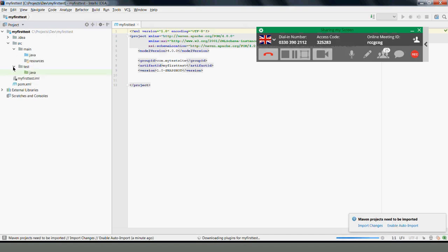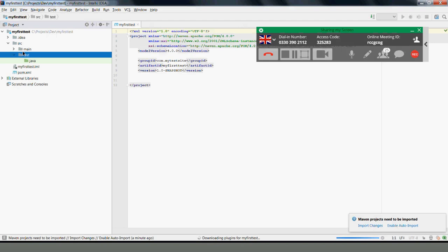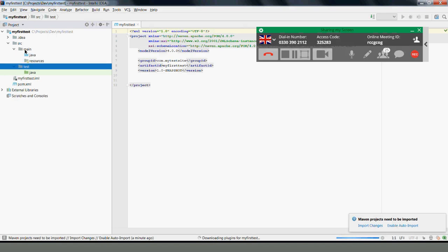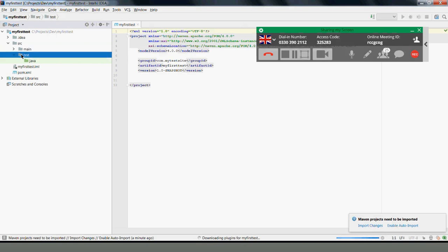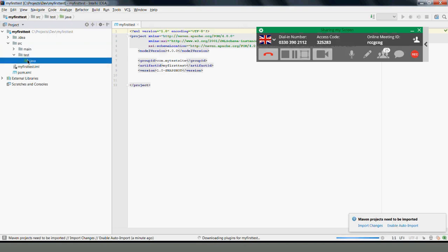In the src you have your main and your test. In your main you have Java and resources; in your test you have only Java. I need to emphasize: your tests live in test, not in main. Don't put your tests in the main folder — that is where the developer code goes. As a tester, you put your tests in the test folder under src/test/java.